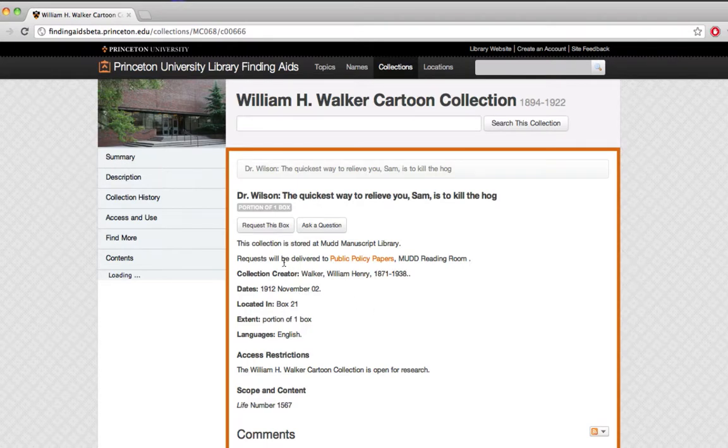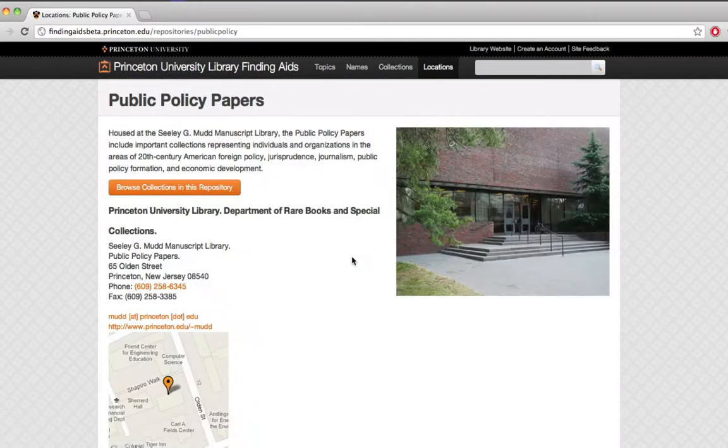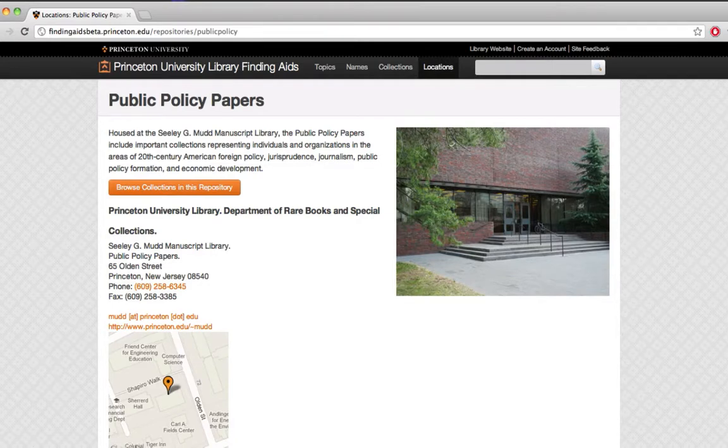I can see that request will be delivered to the Mudd reading room, and if I want to know more about that, I can click here and find out about where this is and see a handy map. I'll go back, though.